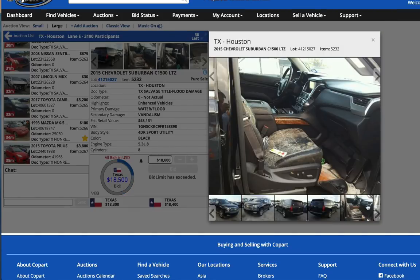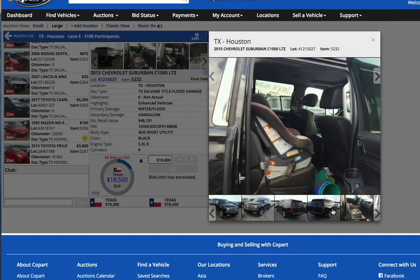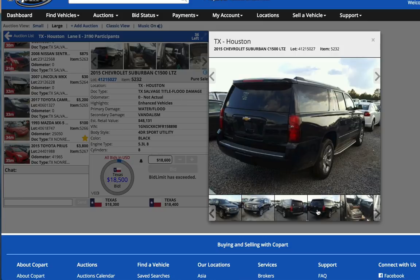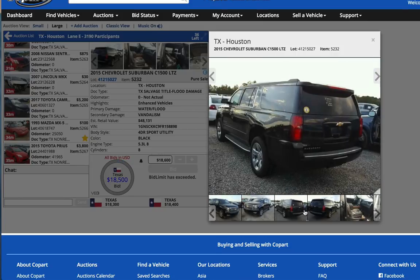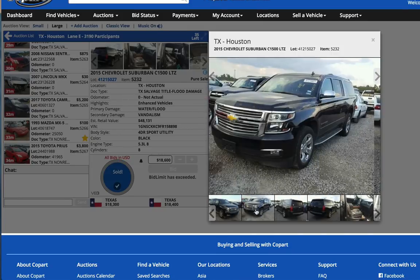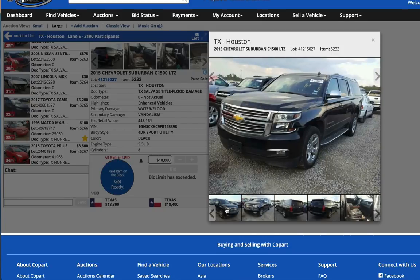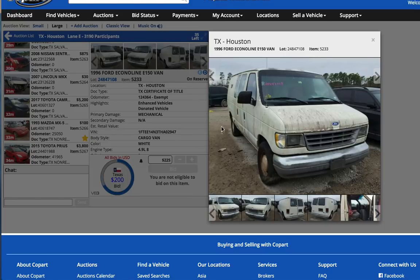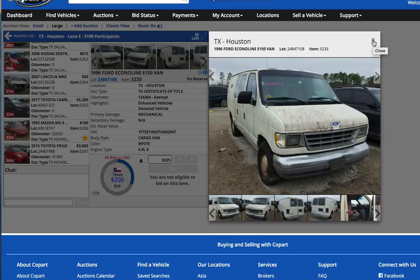God, look at that thing flooded out. Sold, $18,600. A lot of floods from Houston here. Well, this is a Houston auction.